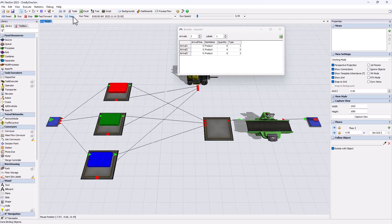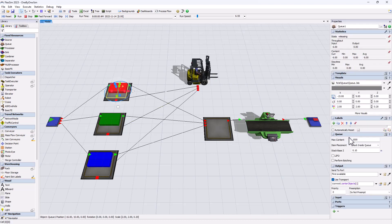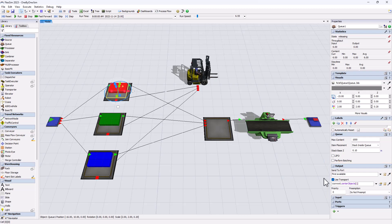And as soon as an item enters a queue, it wants to leave and the send to field is evaluated. And when the send to is evaluated, this creates a task for the task executor. So the task executor will receive its tasks in the order that the items arrived in the queues, and he will do all these tasks in the order in which he received them.